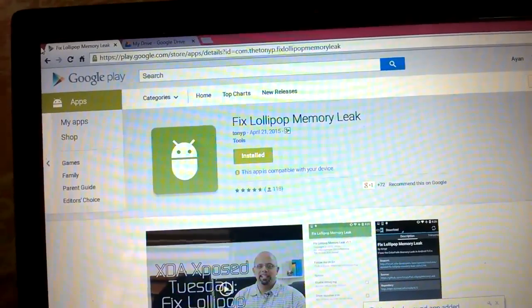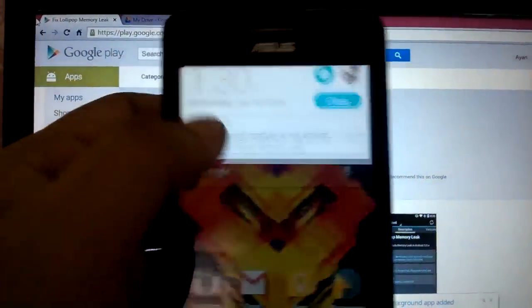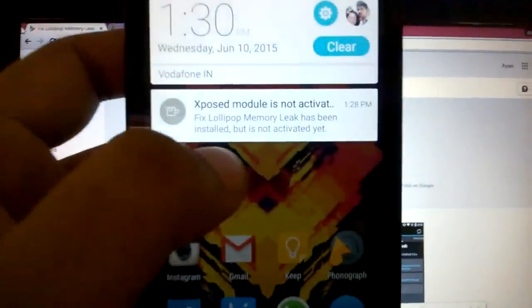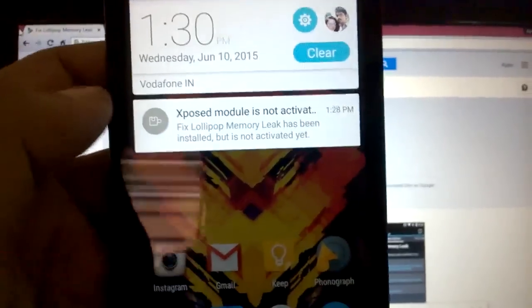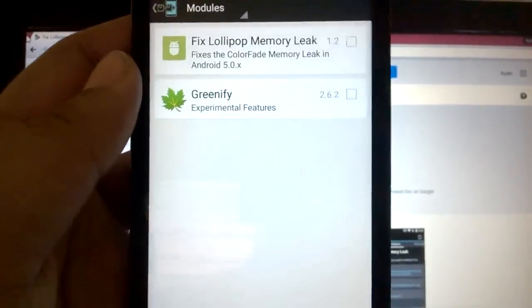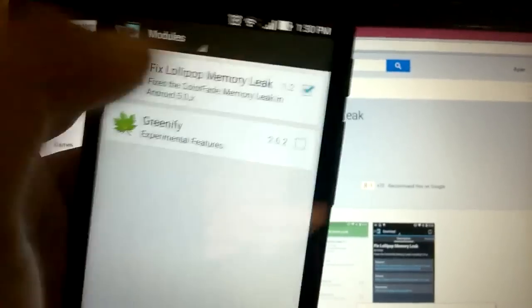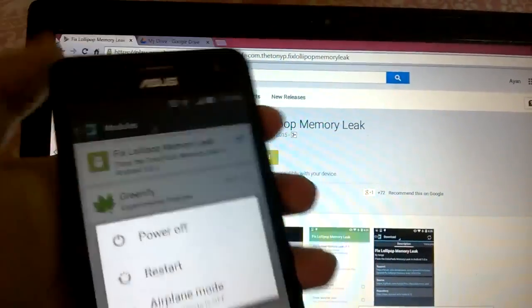When this app is installed, your Xposed framework will show that the Xposed module is not activated. Click on that notification, put a tick on the module, and then reboot your phone.